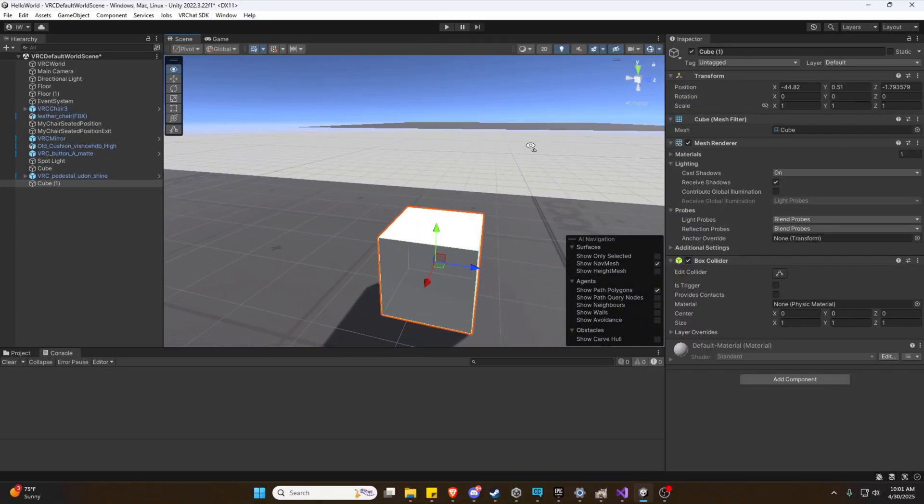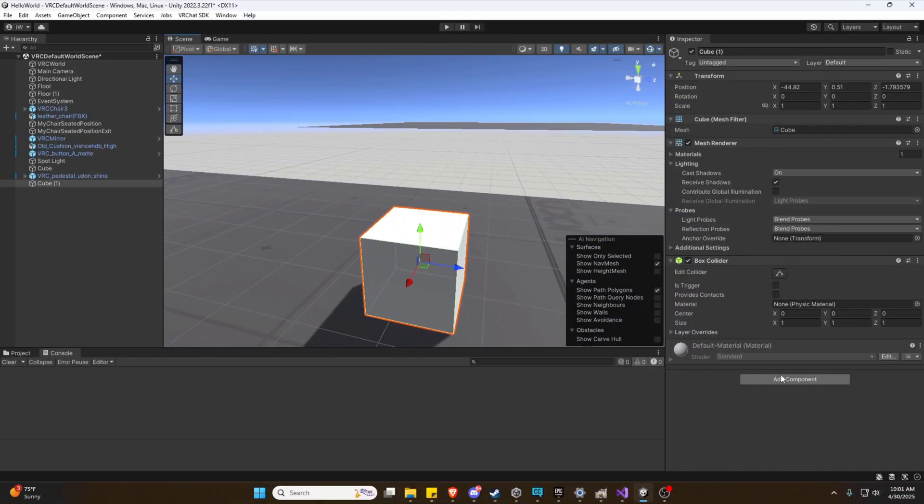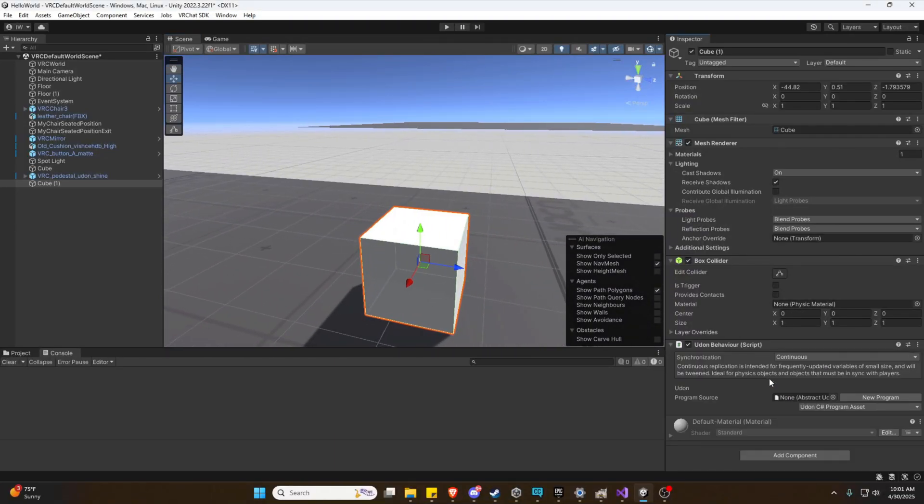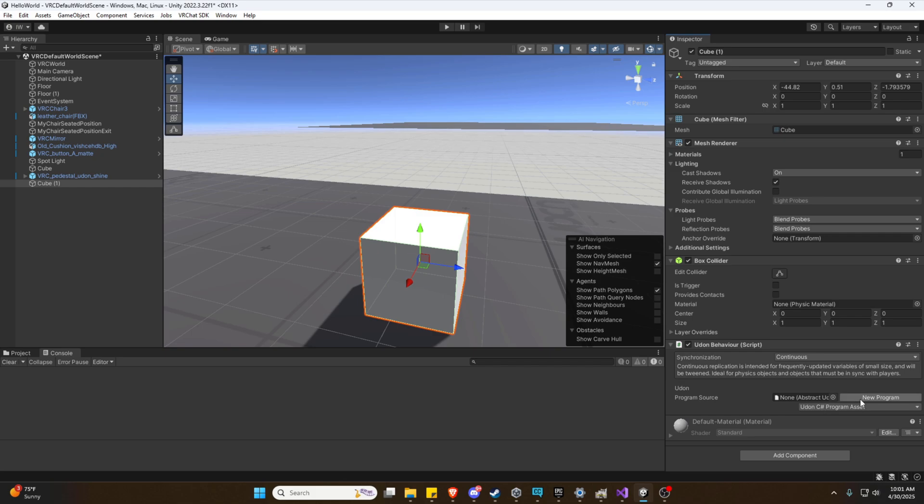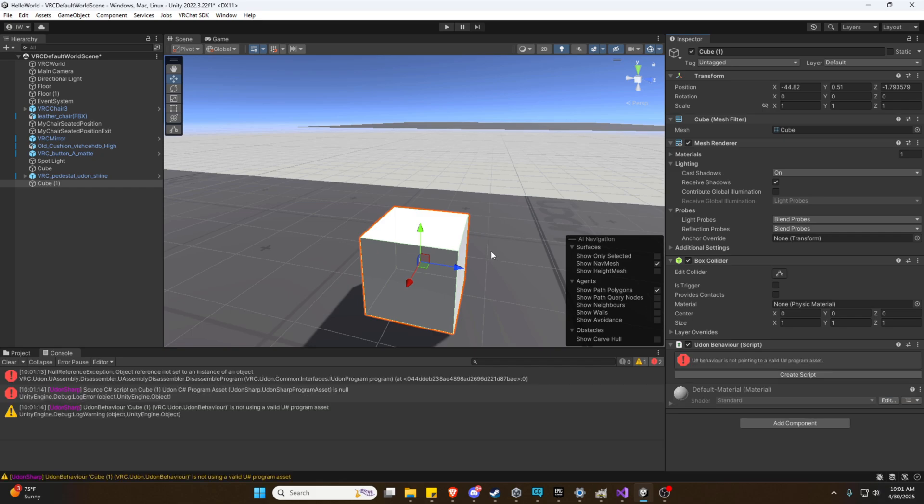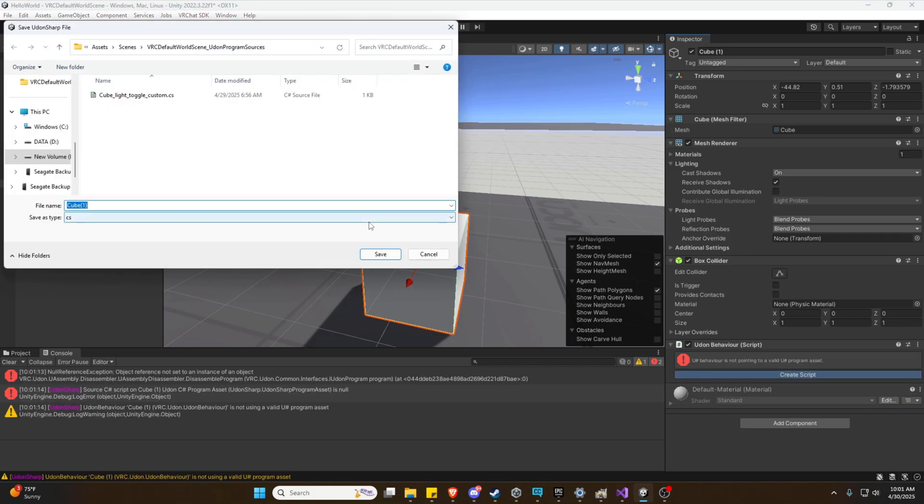Alright. Now, the first thing we're going to do is just add an Udon behavior via the add component. Let's make sure we're in the C-sharp program asset, as these are what we'll be using for our teleporter scripts. Let's make a new program, create script, and we'll call this Teleport On Interact.